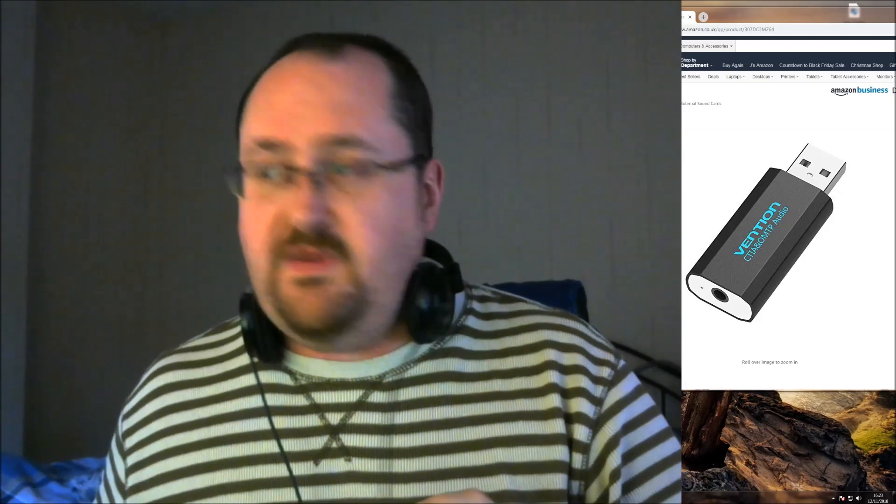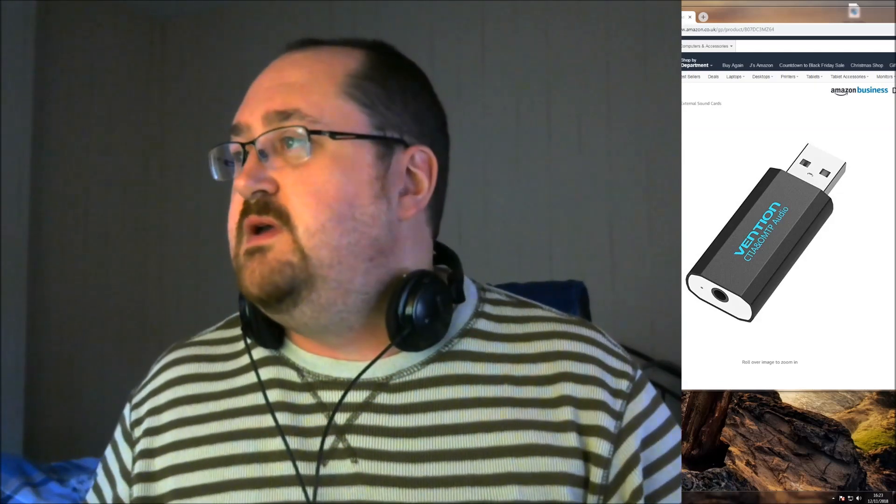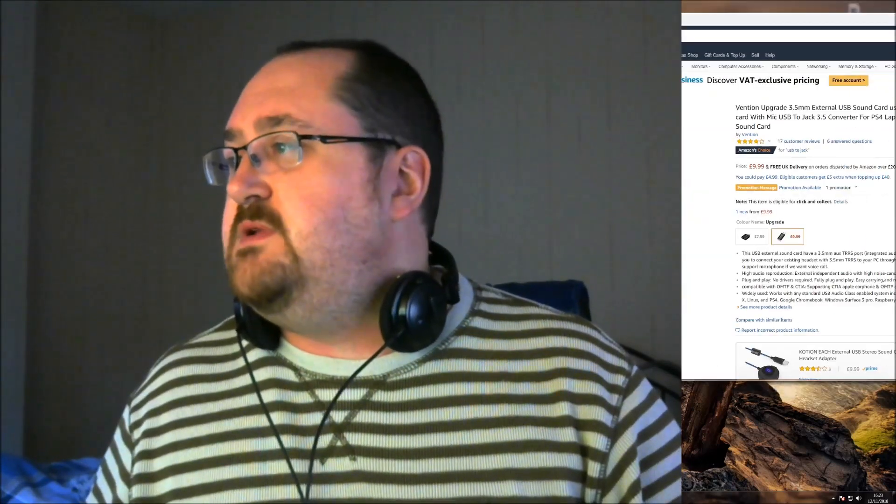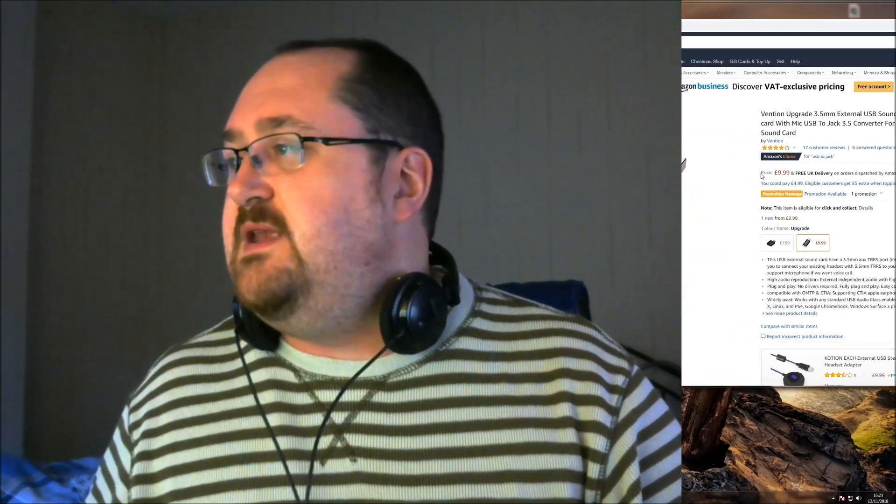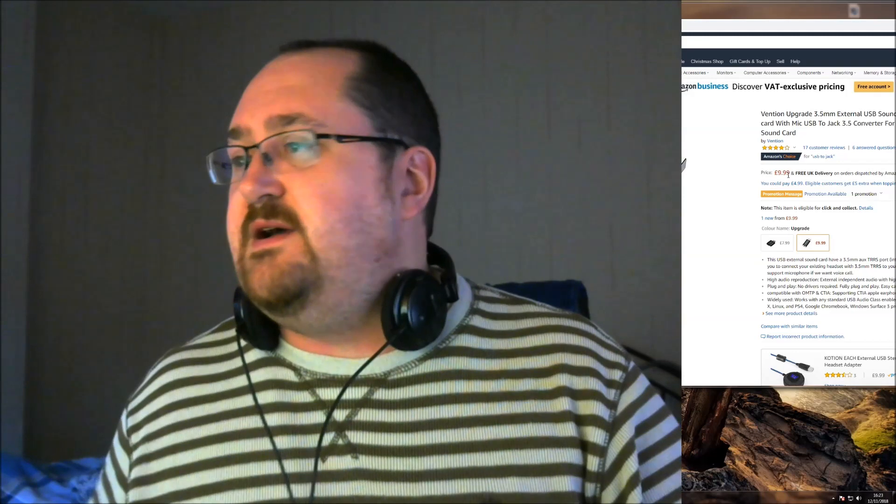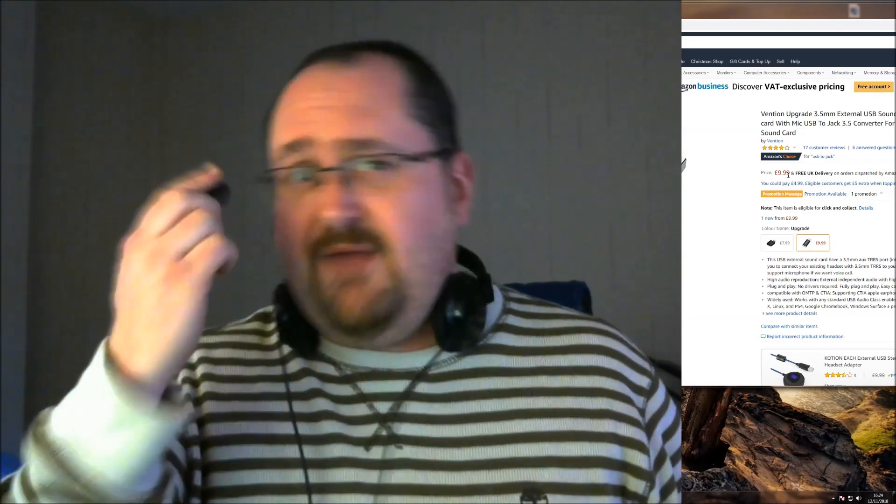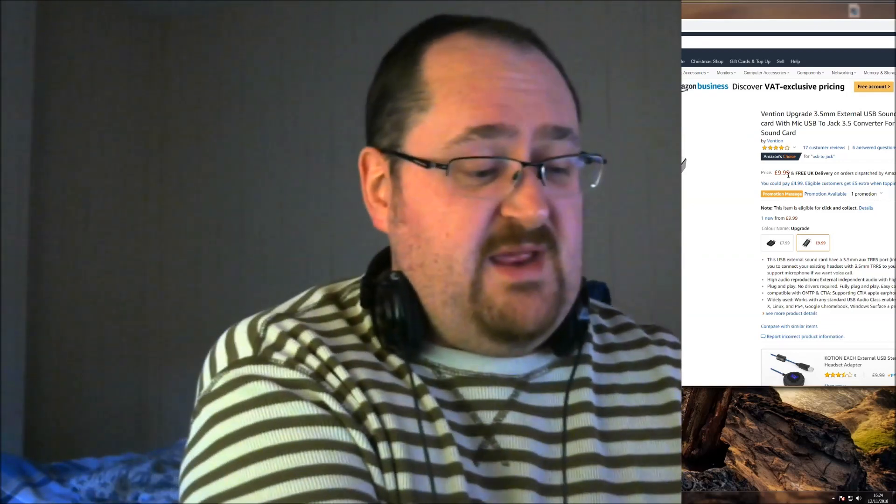I'm quite impressed with that. So that's the Vention USB 2 sound. It is $9.99 on Amazon, but I've got this one free for review through the Amazon Vine customer review program. It's not that bad. It's okay.